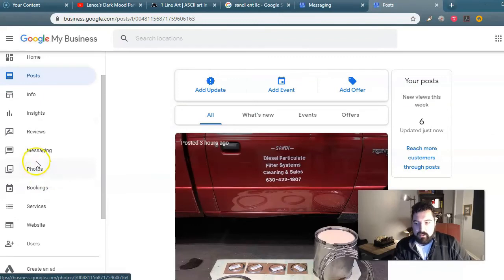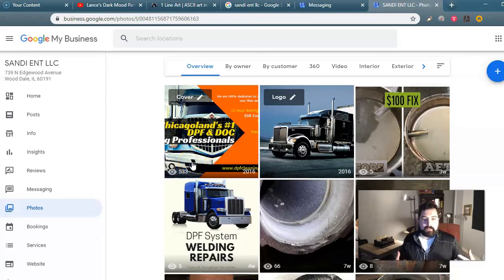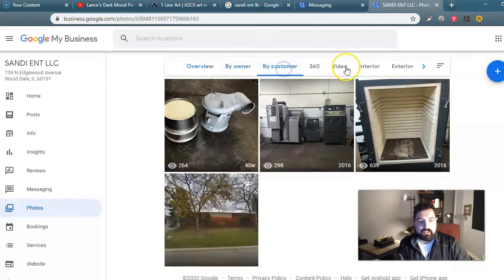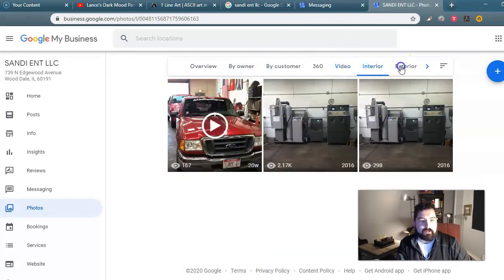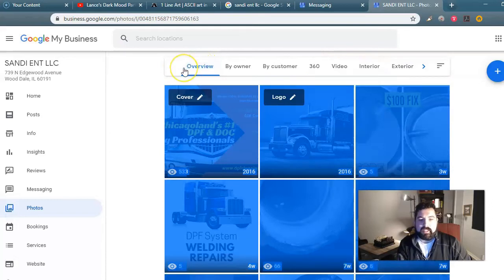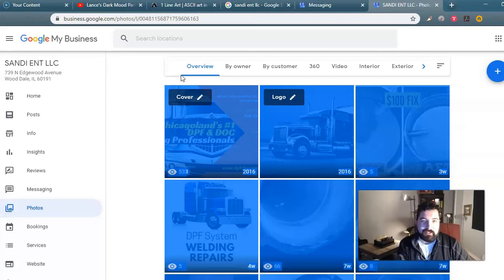There are so many other features of GMB. You've got to be posting pictures on your Google My Business profile pretty consistently. They categorize photos by owner, customer, video, interior, exterior, at work, team, etc. They say to typically post a picture every week or so. So when you're doing the Google My Business posts, it's a good idea to throw in a picture as well. Fresh content for Google is always a good thing.